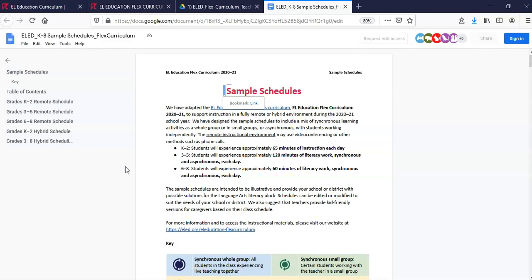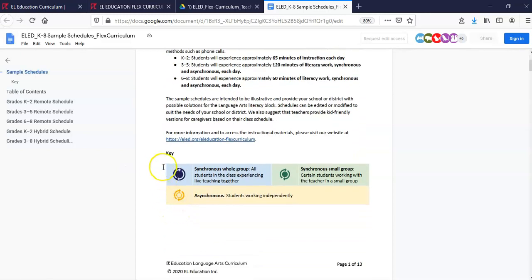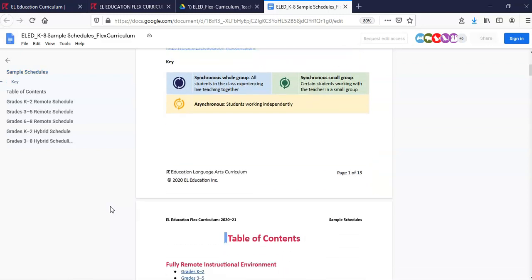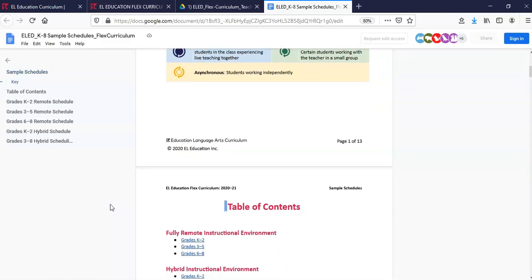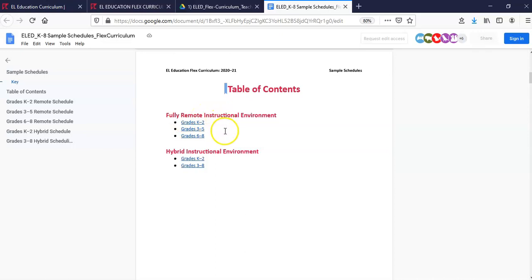It's important to note that every document we provide in the Flex Curriculum has a key and is coded blue, green, or yellow to let the user know which parts are synchronous whole group, synchronous small group, or asynchronous. These symbols will then be found throughout the lesson plan to indicate how the lesson should be delivered. The sample schedules provided for K-2 offer both fully remote sample schedules and hybrid for your consideration.